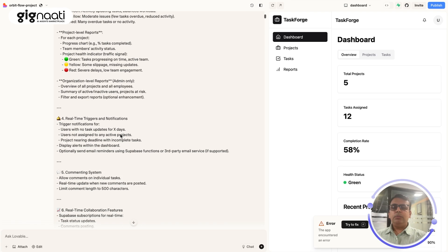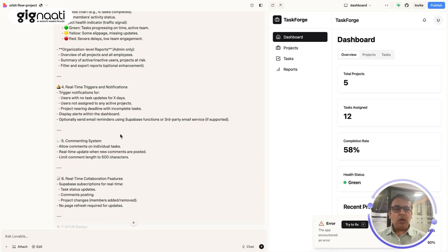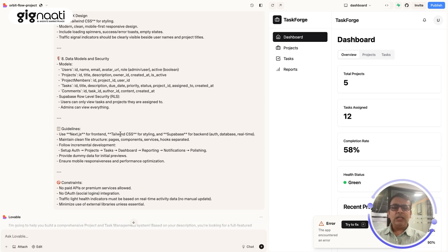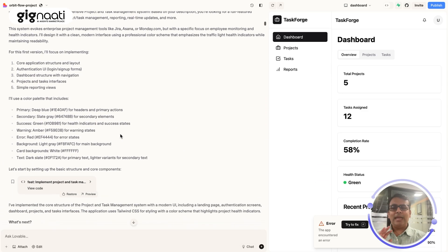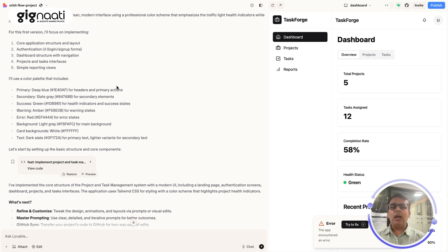The secret lies in staying connected with the Gignath School Academy, where we teach how to prompt correctly and share some freebies. How this prompt gets generated is something you can download from the academy. Once Lovable receives the prompt, it starts building on its own — core application, authentication, dashboard, projects, simple reports — and your app gets connected to the database.